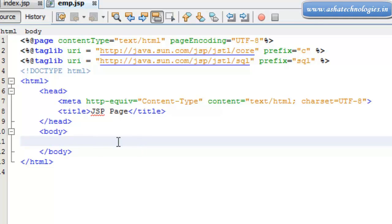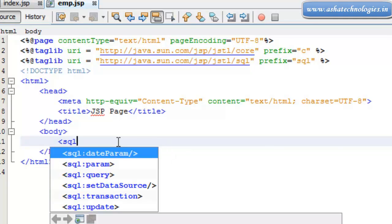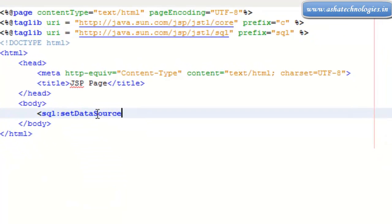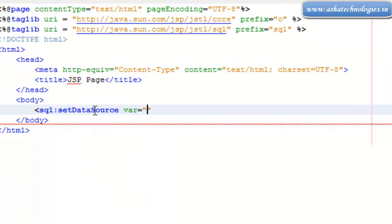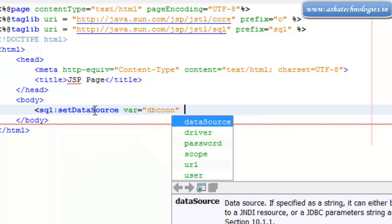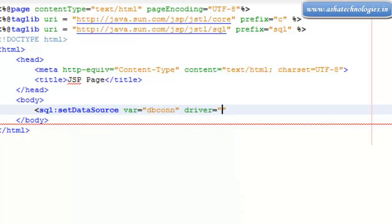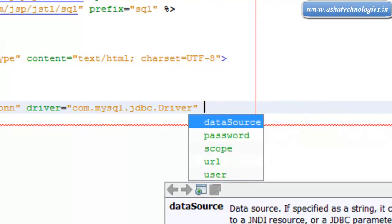First of all I need to go for SQL, so this is the SQL set data source. Here I need a variable and that variable is supposed to be dbconnection, and then I need driver that is supposed to be com.mysql.jdbc.driver.